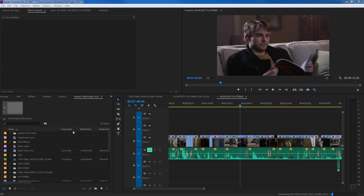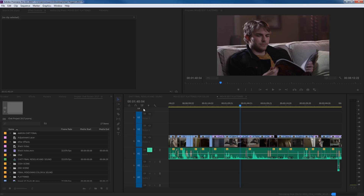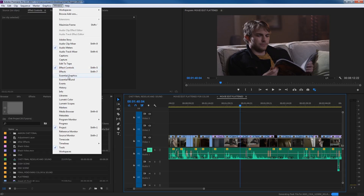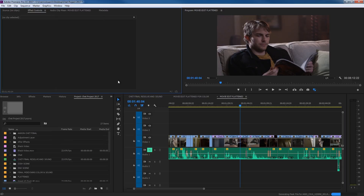Hello everybody. In this episode I'm showing some of the updates with the new 2017 Premiere updates, now version 11.1. They've added a couple of things with the new version of Premiere, and the two things I'm going to be covering in these next couple of episodes are Essential Graphics and Essential Sound. This episode is specifically on Essential Graphics. They've really ramped up their graphics in Premiere — I'm just getting started and will do a more in-depth episode later, but I'm going to show the basics and what they've added.